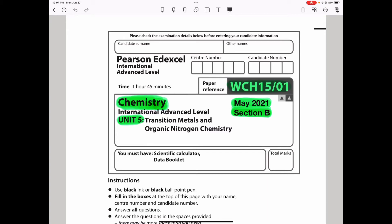Welcome to the Chemistry, Biology and Math Revision Hub. Today we are doing the Pearson Edexcel International A Level Chemistry Unit 5 for May 2021. This is Section B. I will put the link to Section A of this paper as well as Section C in the description box. So let's begin with the first question.